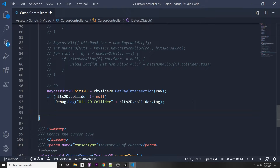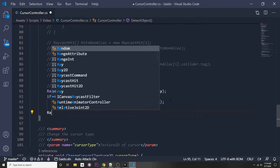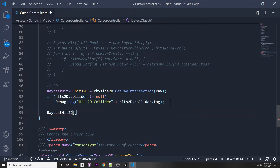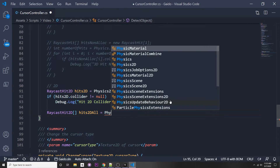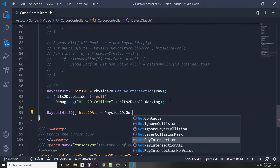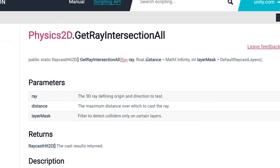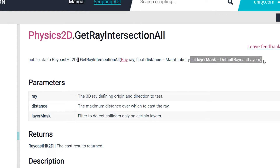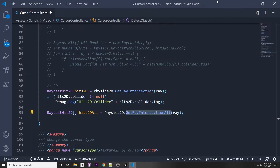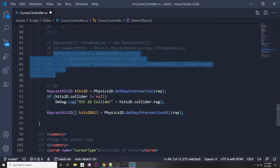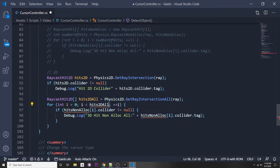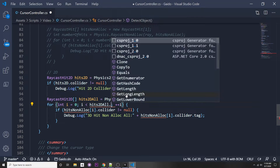The other way is to return all intersections — useful if you have 2D objects with depth. Say 'RaycastHit2D[] hits2DAll = Physics2D.GetRayIntersectionAll(ray)'. You can also pass in your desired distance and a layer mask as optional parameters. Then copy the for loop using 'i < hits2DAll.Length', checking colliders and logging tags.